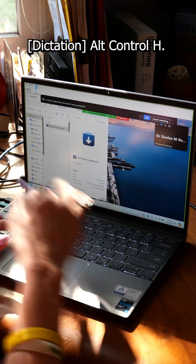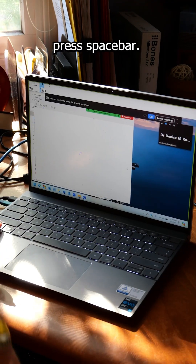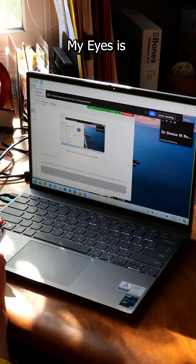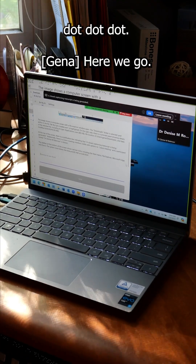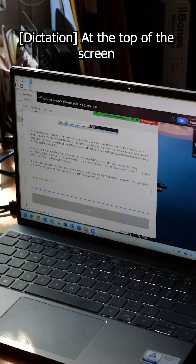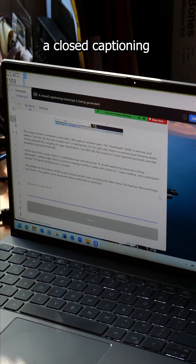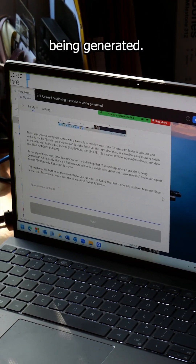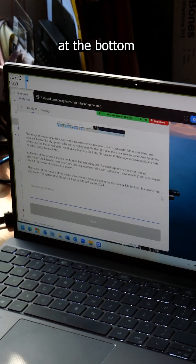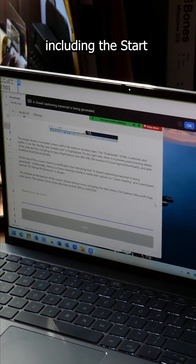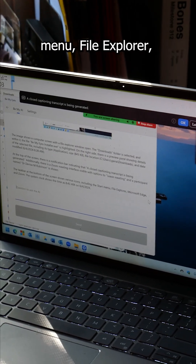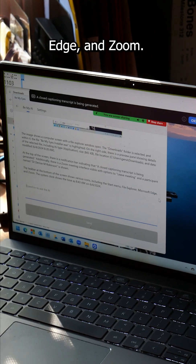Describe this page to us here. Back button to activate. Press space bar. Please wait. My AI is writing a message... At the top of the screen, there is a notification bar indicating that a closed captioning transcript is being generated. The taskbar at the bottom of the screen shows various icons, including the Start menu, File Explorer, Microsoft Edge, and Zoom.